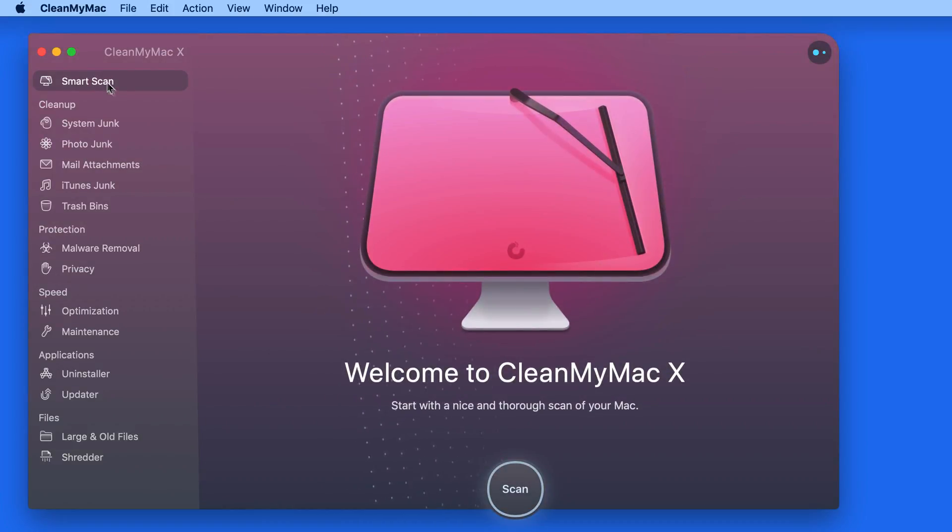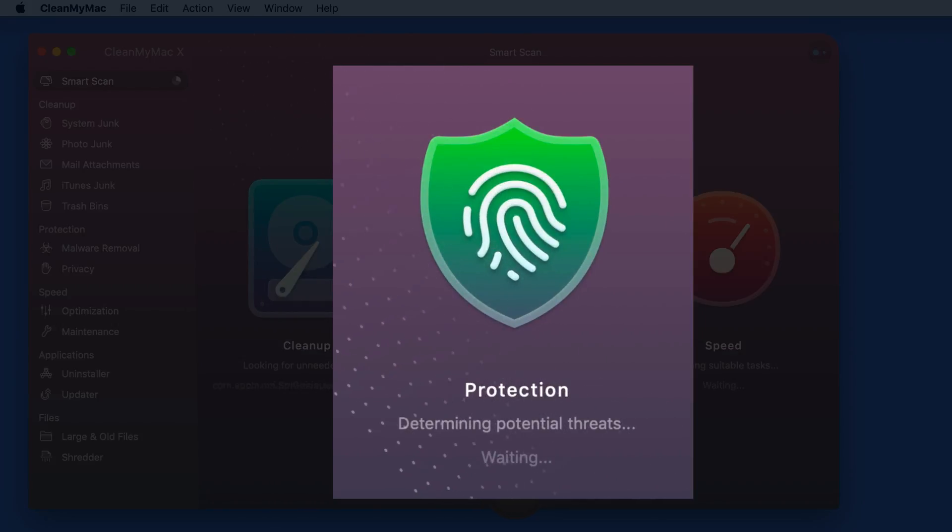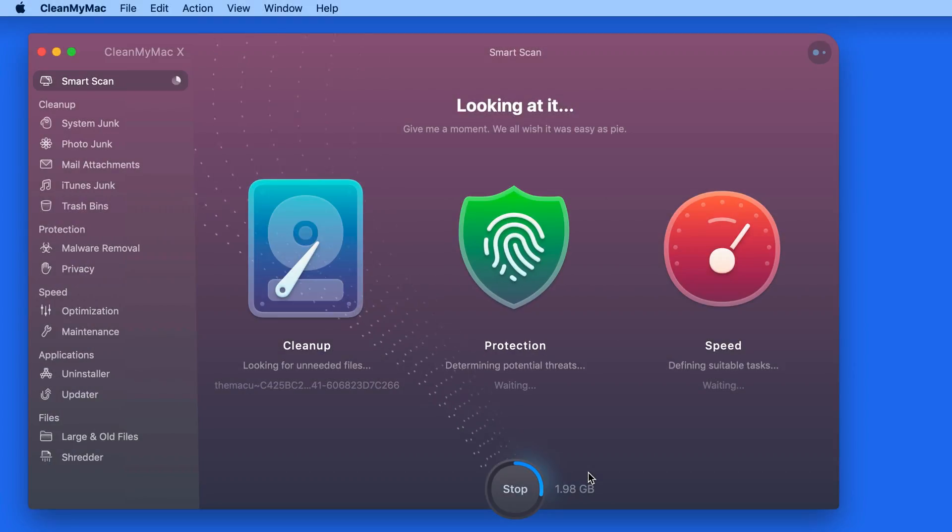The Malware Removal Scan is run during the overall Smart Scan, which in CleanMyMac 10 occurs much faster than before.